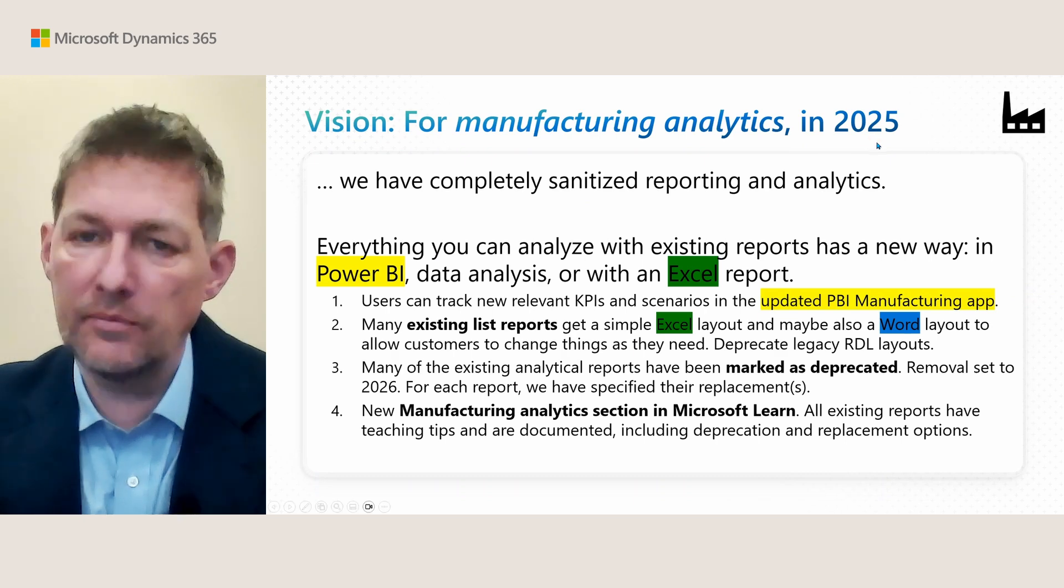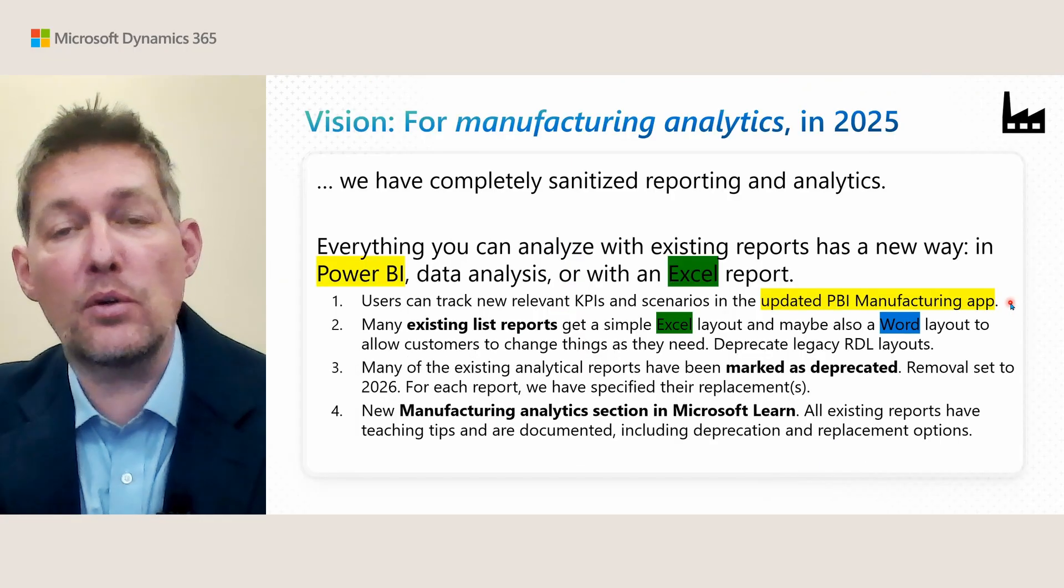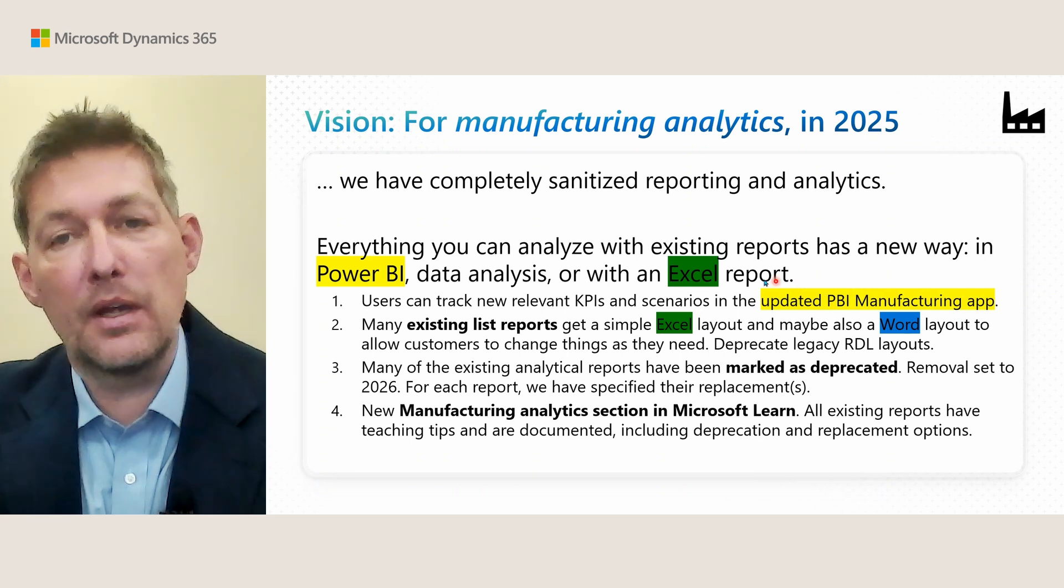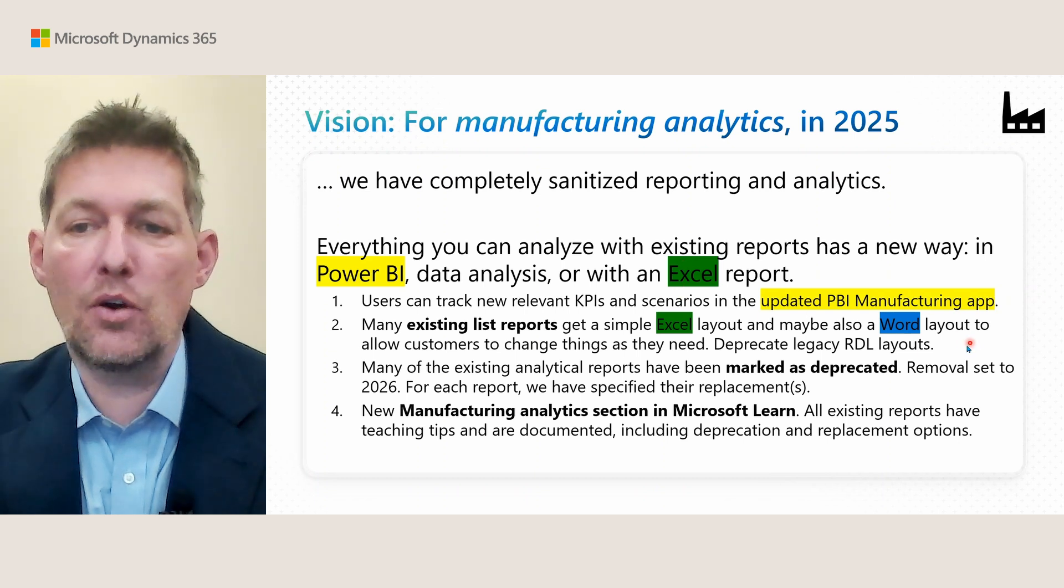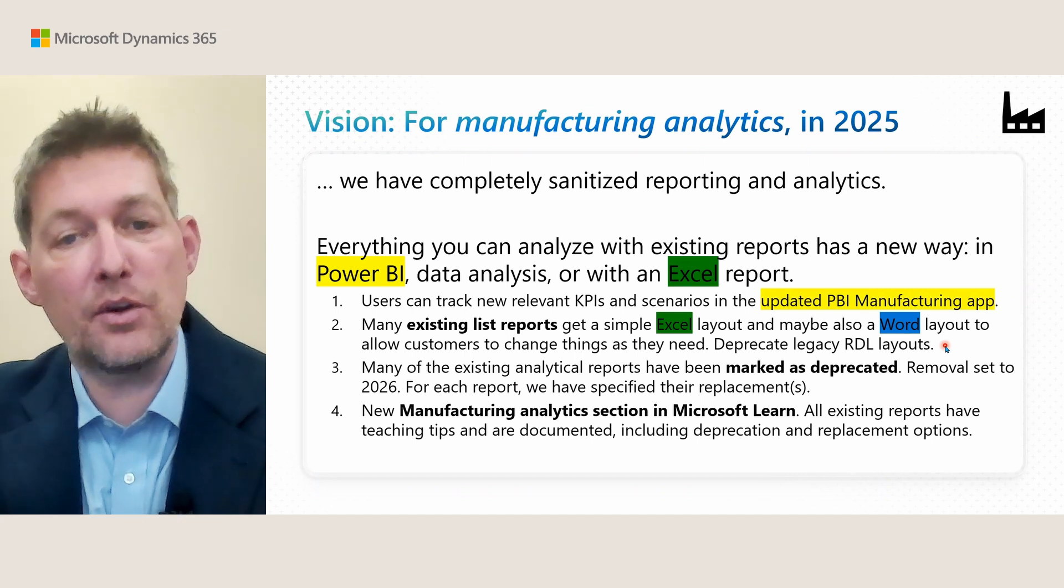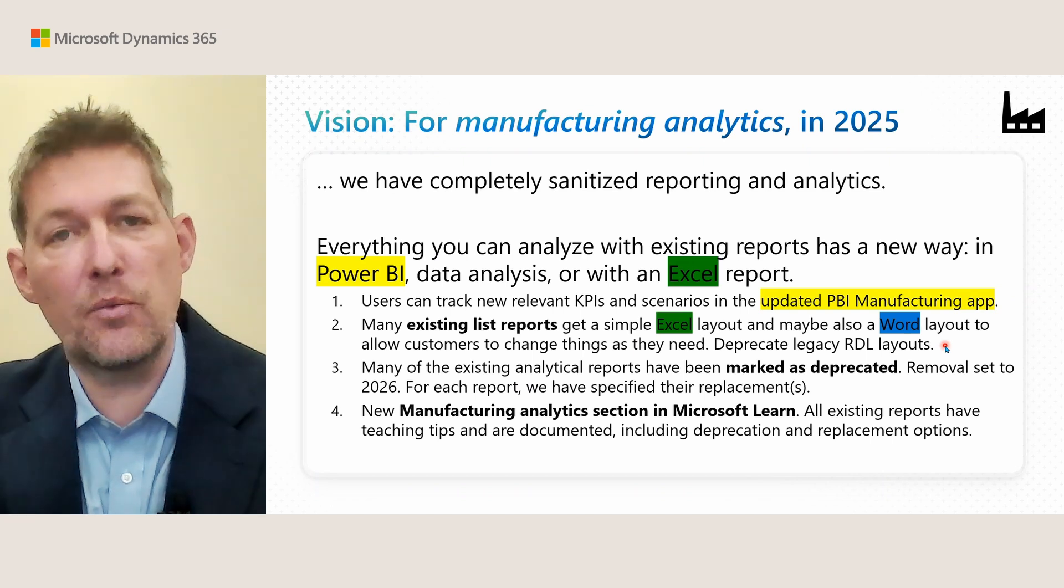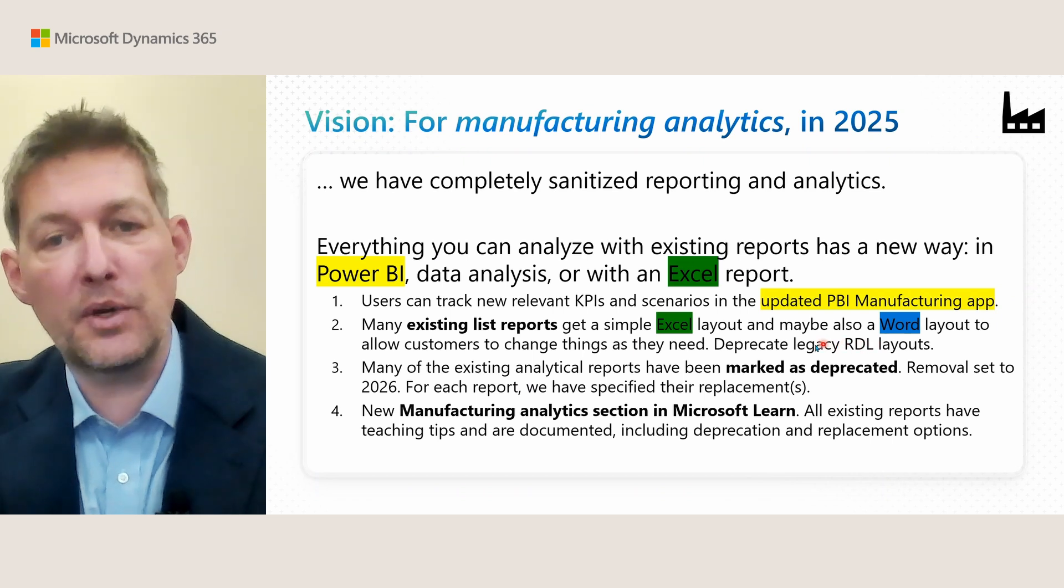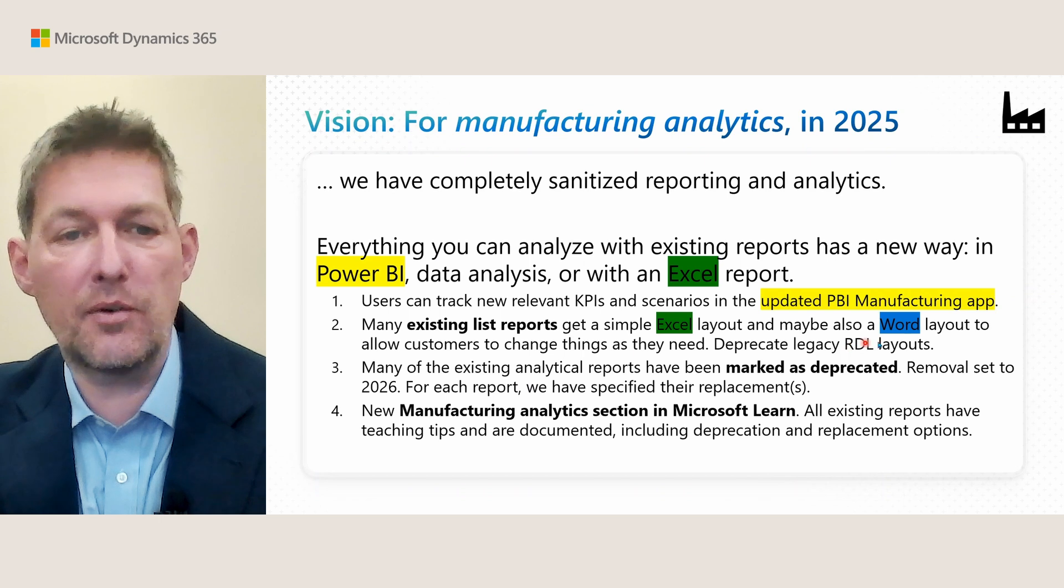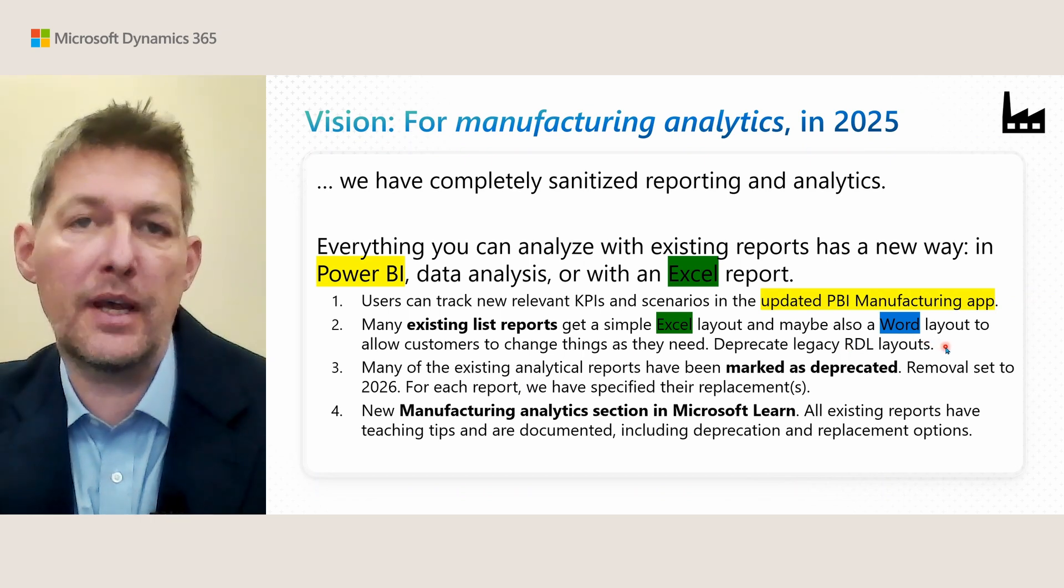This is a business slide, but color coding should help. The first part is Power BI—you should be able to track important relevant KPIs and scenarios in an updated manufacturing app. The second part is Excel and Word: existing reports where it makes sense, we want to modernize those and give them an Excel layout and maybe also a Word layout if we know this report is used a lot for printing. We'll start deprecating these legacy RDL reports or layouts.